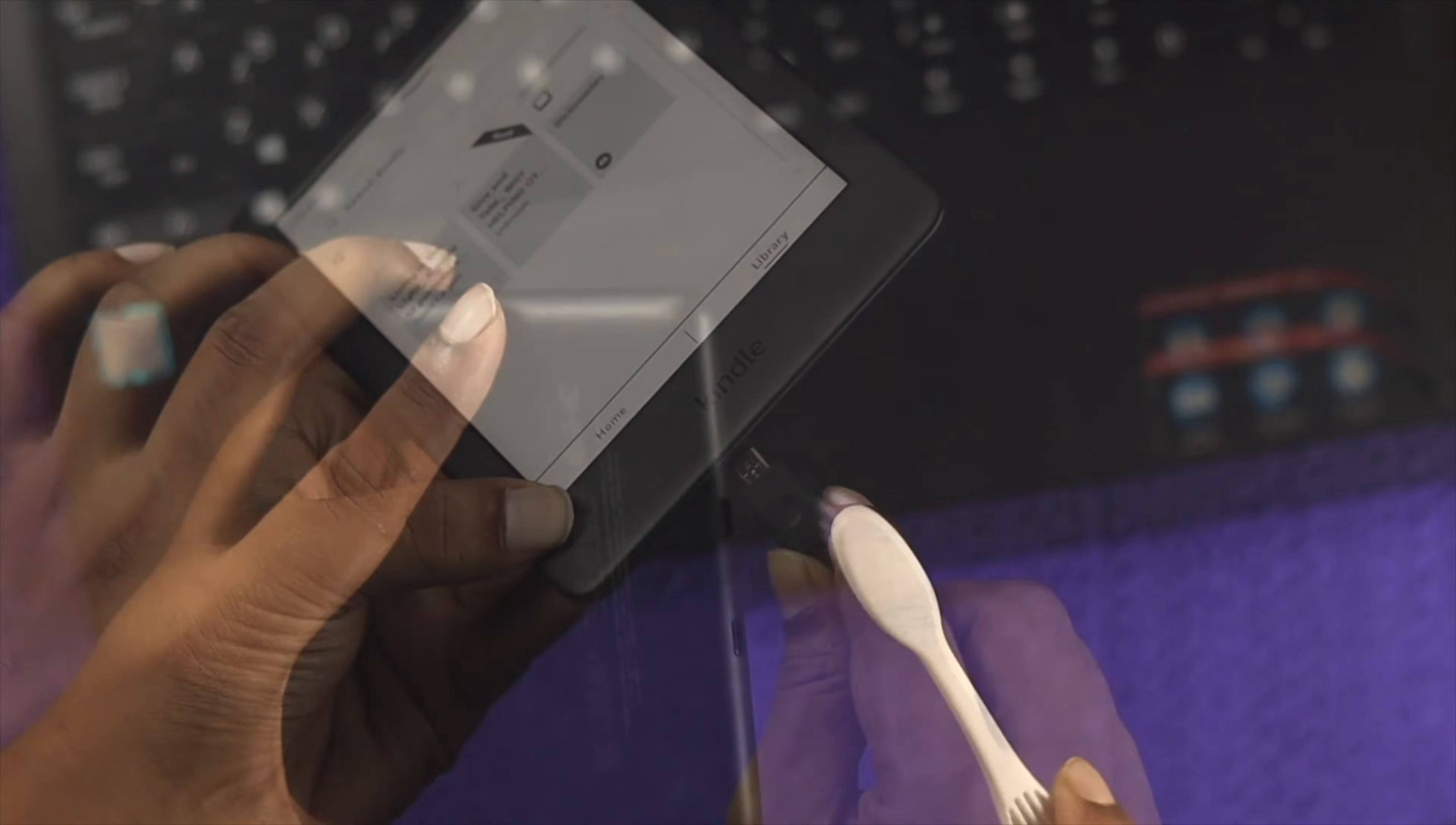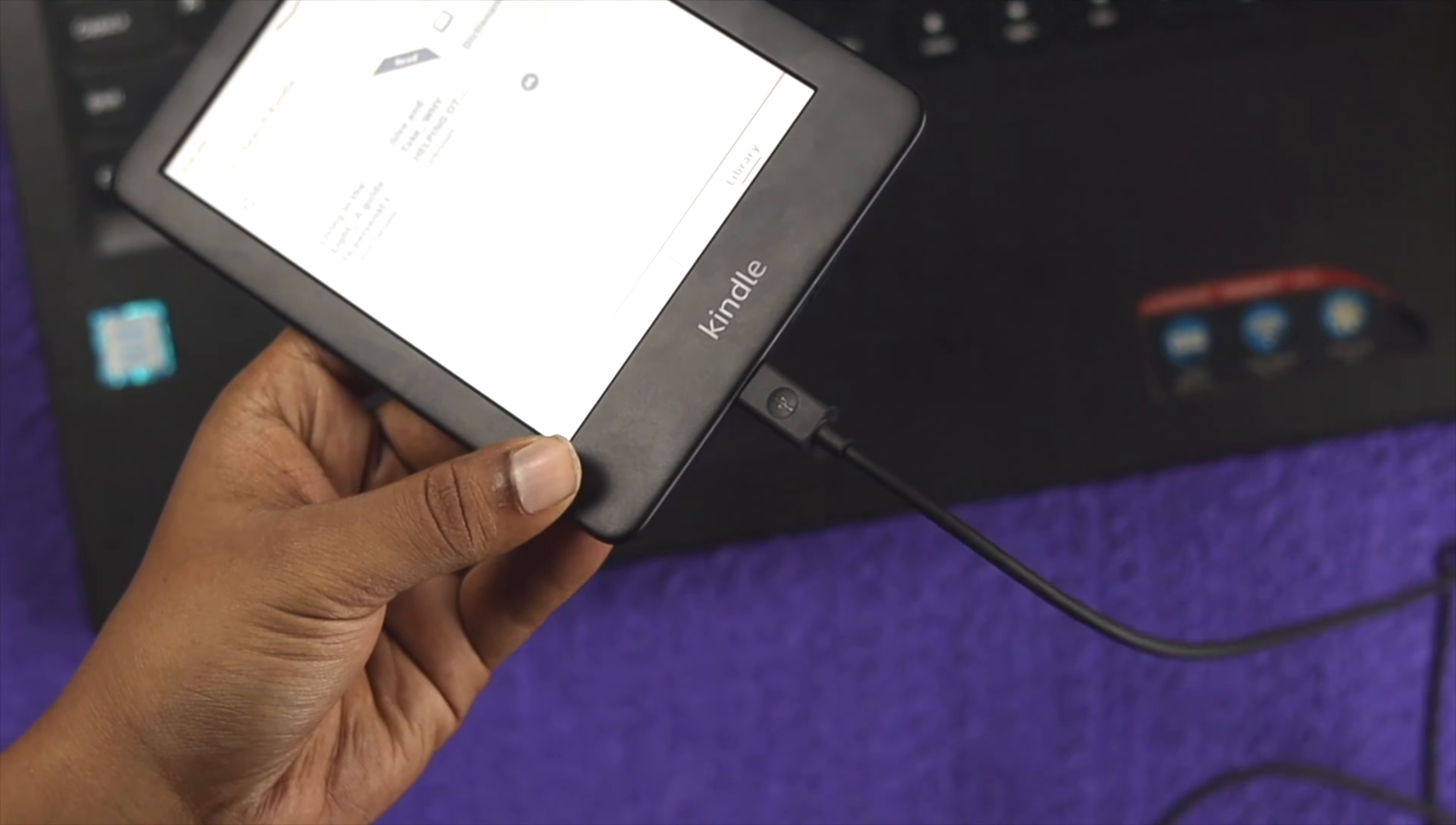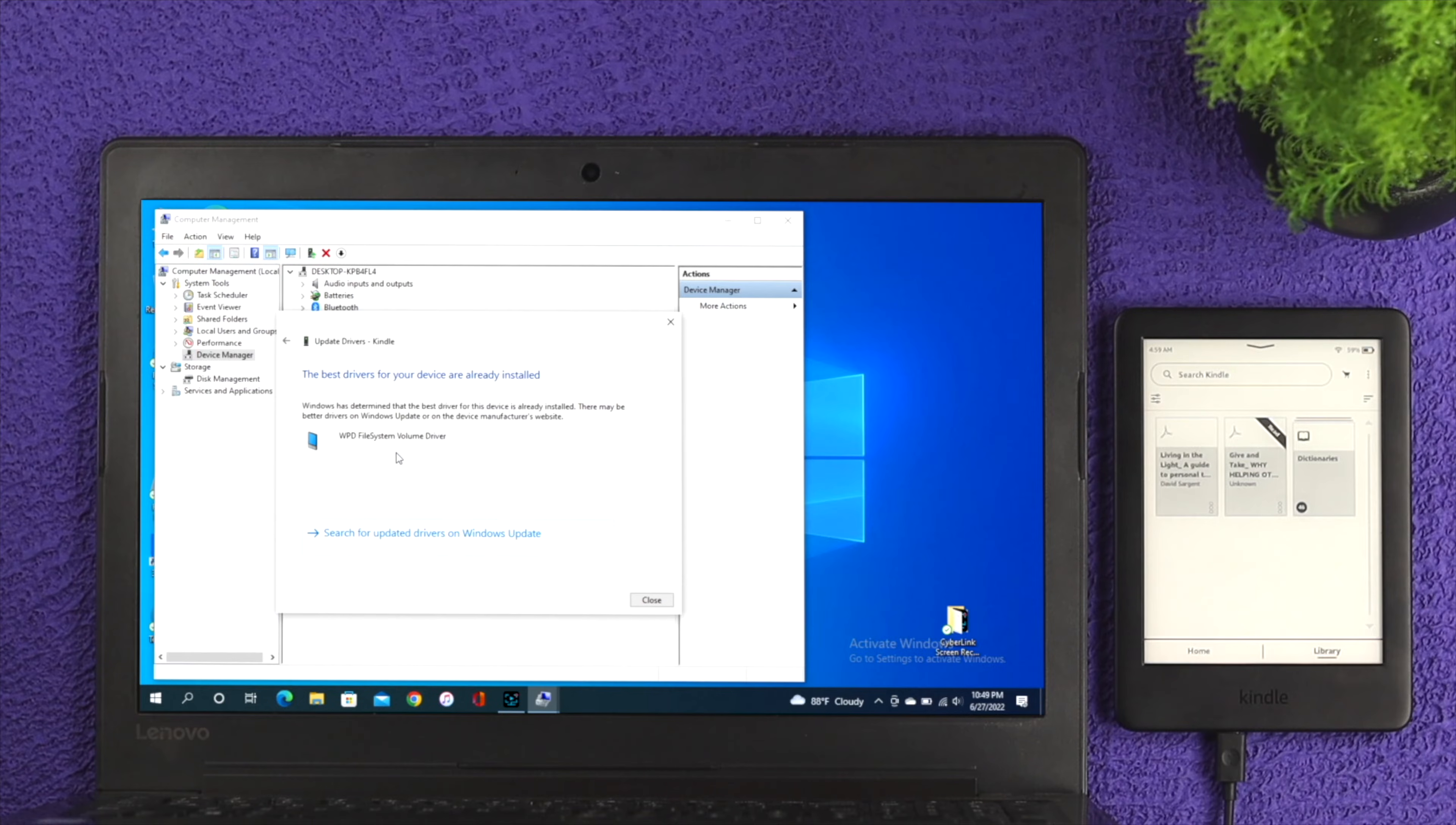After that, if possible go ahead and change your cable because if your cable is faulty then this issue can also happen. Right after that, the next thing we're going to talk about is a driver update for your computer. Sometime your computer can cause the problem.